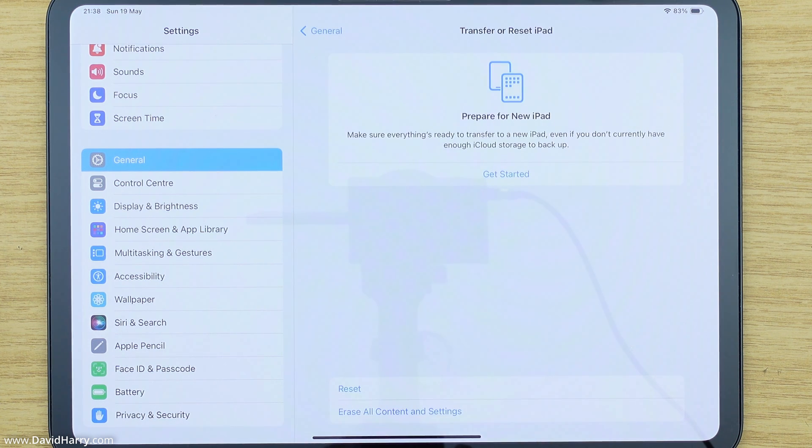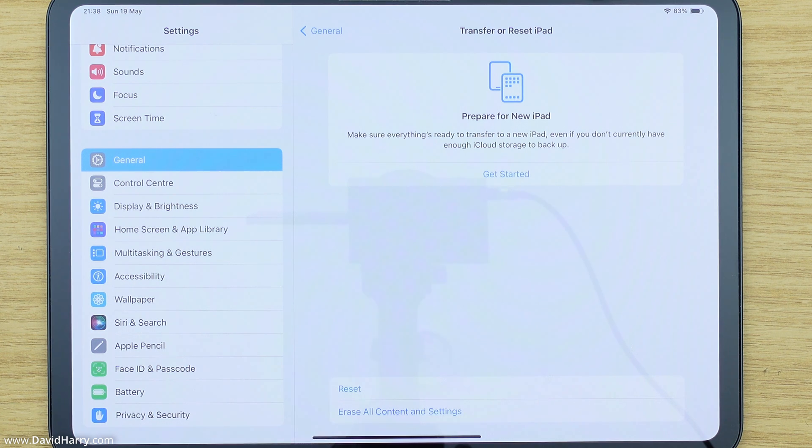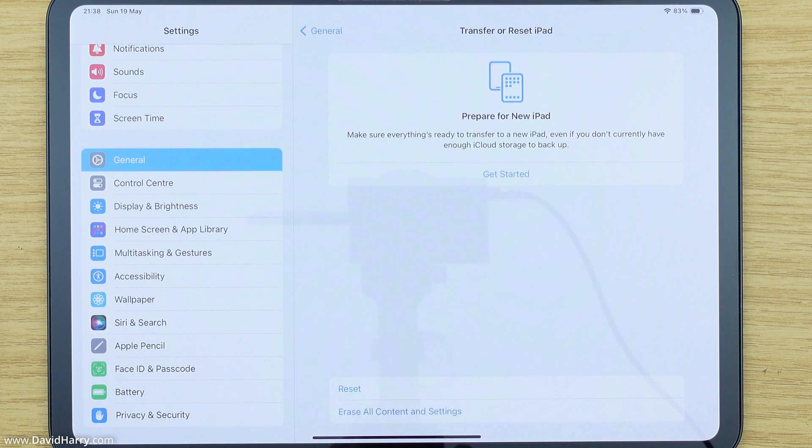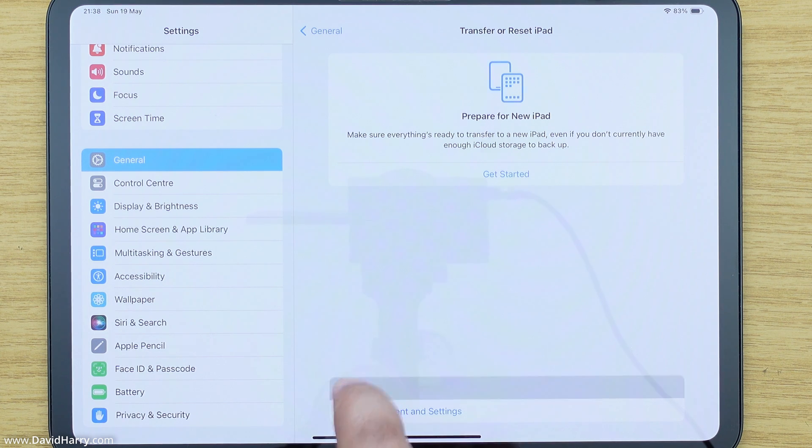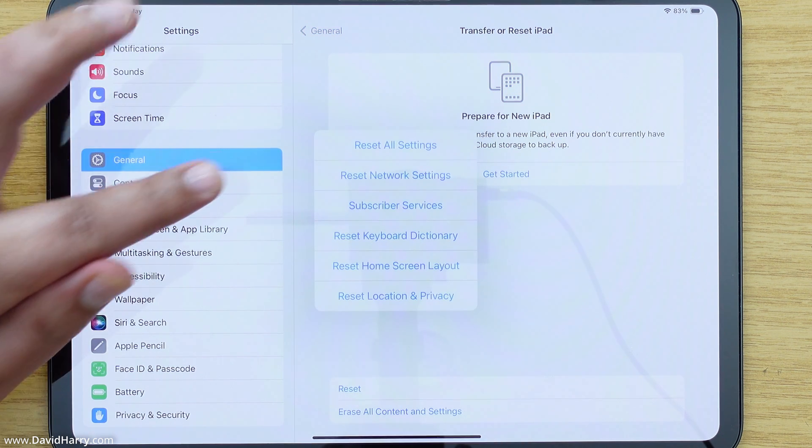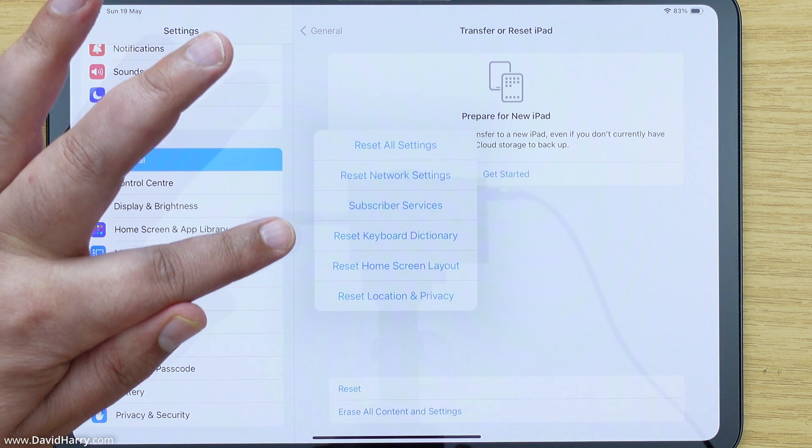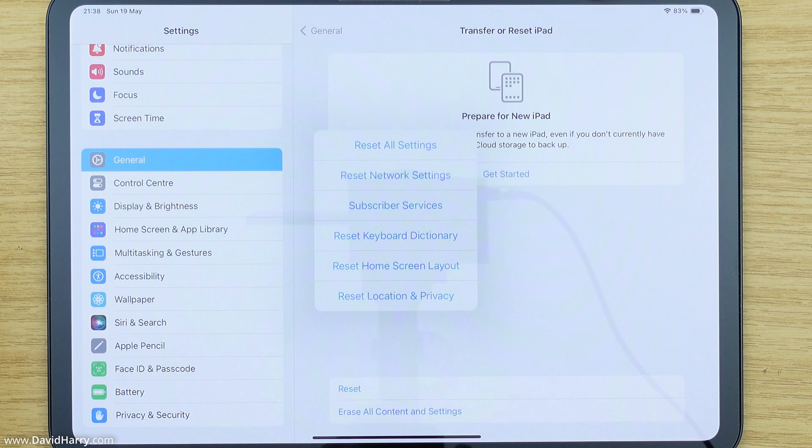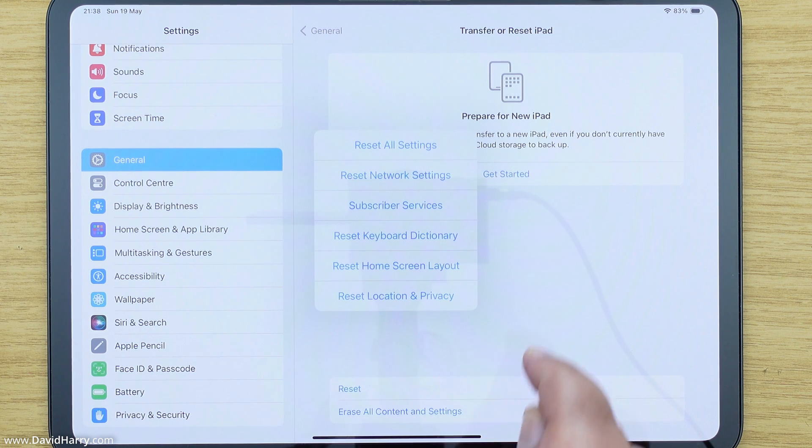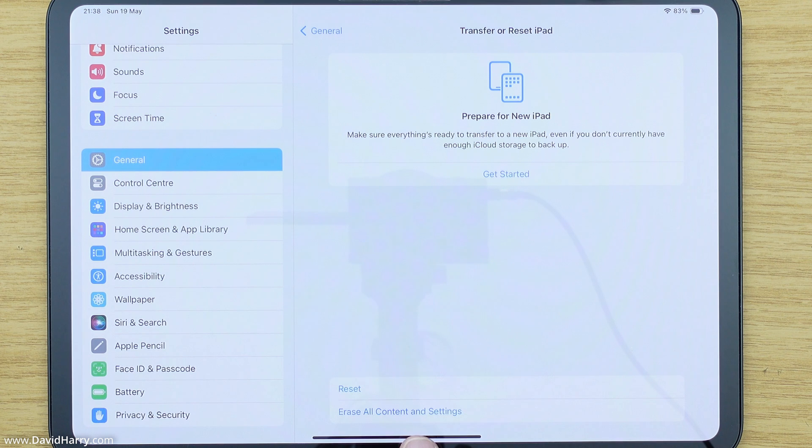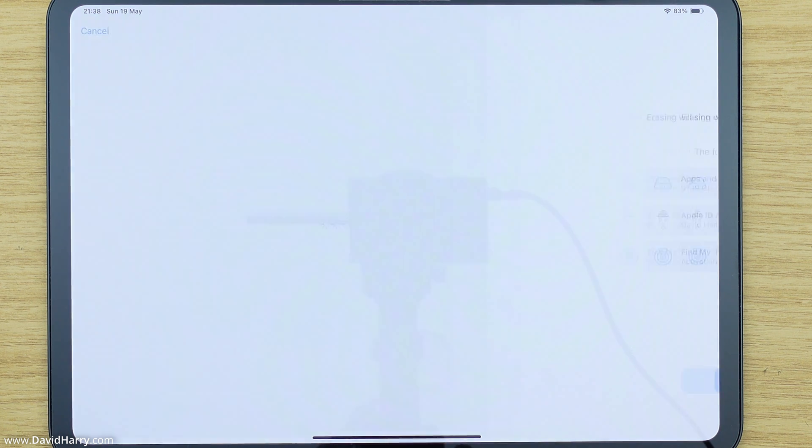Now in here we're going to have two options. One says reset and the other one says erase all content and settings. Now we need to choose erase all content and settings because if we just choose reset, we're just going to get a number of individual things that we can reset and that will not do a complete factory reset. So like I've just said, we need to select erase all content and settings. So that's what I'm going to do.